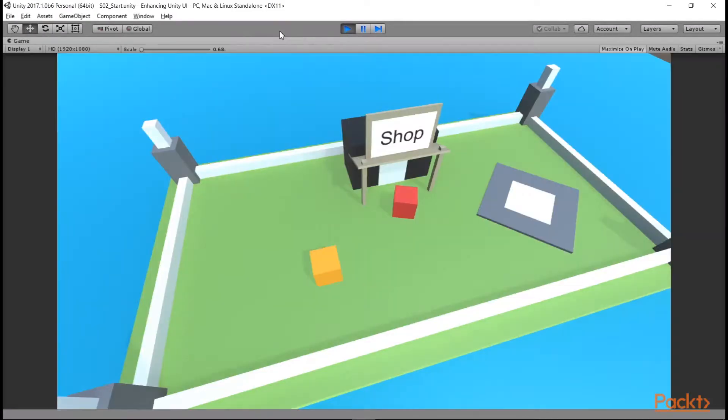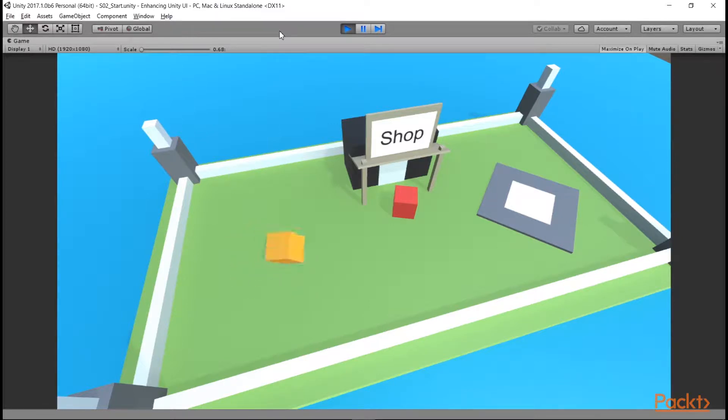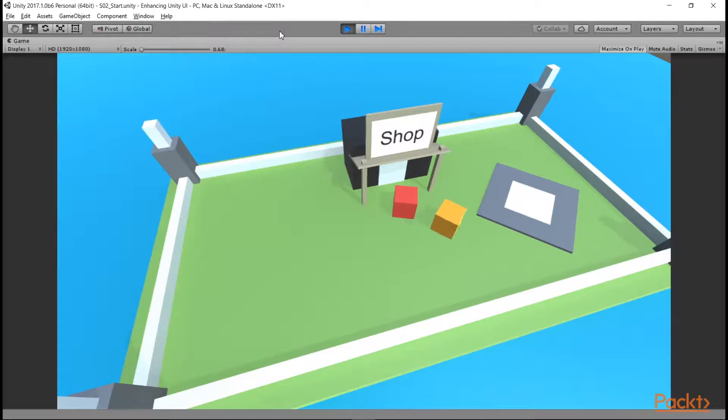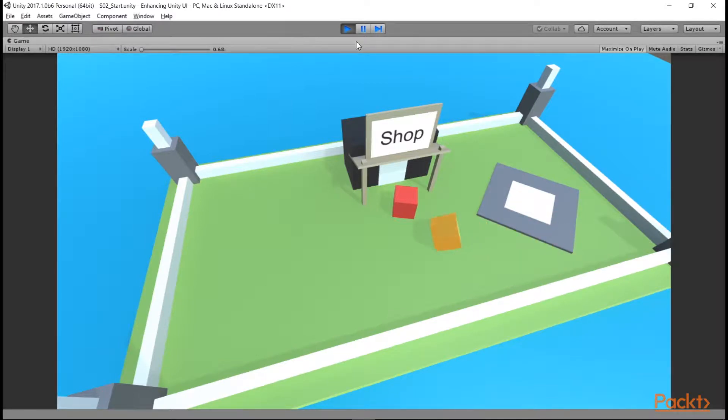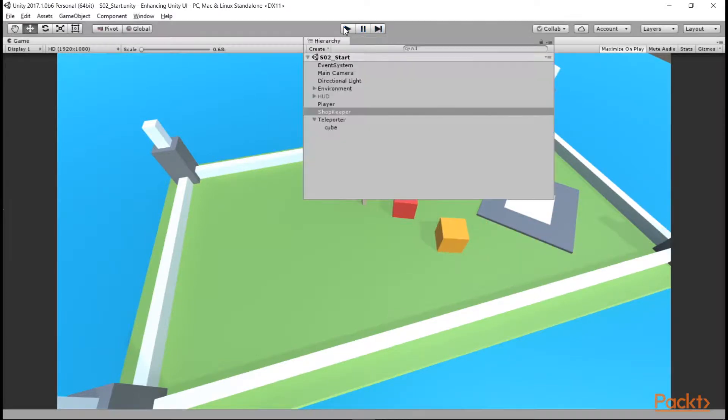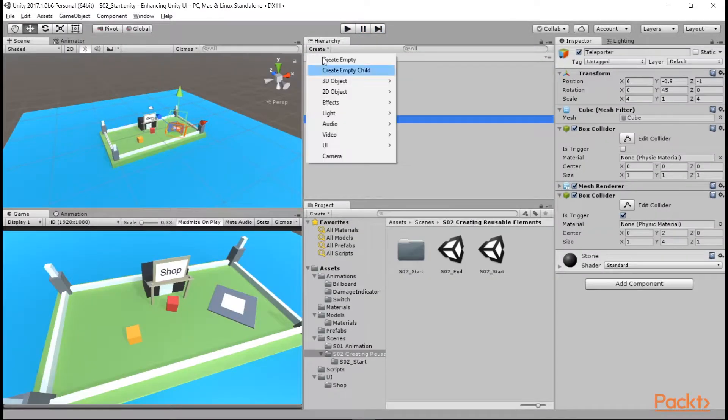Open up the Section 2 start scene, and if we press play, we can see we have our player, our red cube who is our shopkeeper, and a grey cube over here that will be a teleporter, which will prompt the player to press a button when they step into its collider, and then bring up a modal dialog for them to decide whether to teleport or not.